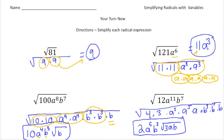And the same thing over here: we have the square root of 12a to the 11th, b to the 7th. Well, 12 is 4 times 3, and the square root of 4 is 2 — that's where the 2 came from. We have a pair of a to the 5ths, and a pair of b to the 3rds — that's where those came from. And what's left over is the 3, the a, and the b — so 3ab stays inside the radical sign. Alright, how'd you do?